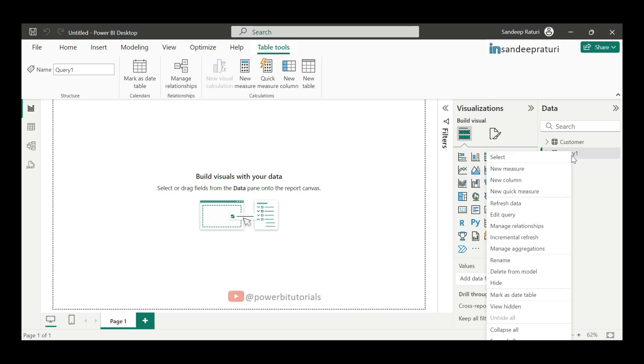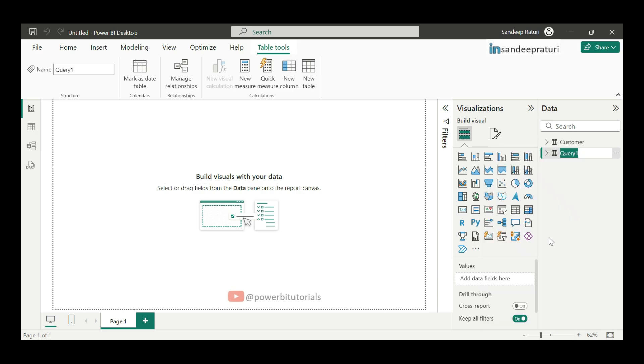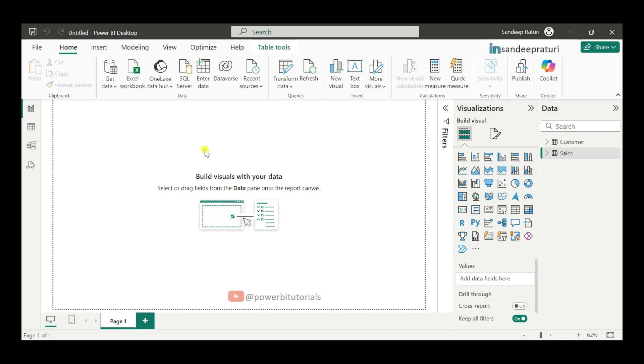Just right click on the dataset name, select rename. And from here, you can rename the table. So, this is our sales table. In this method, we used SQL query to load the data from SQL Server to Power BI.